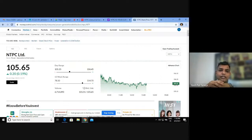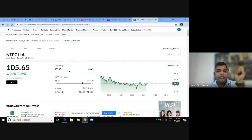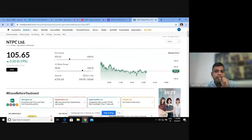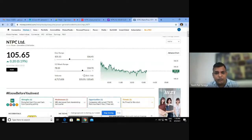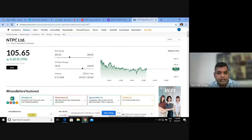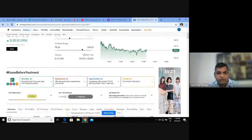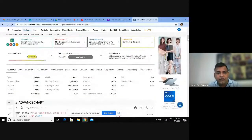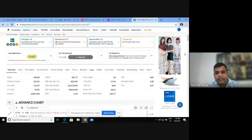I have opened MoneyControl on screen. Here you can see NTPC, and the sector is power generation and distribution. The current price right now is 105.65. I am scrolling down and trying to find out the book value per share. Let us identify the book value per share.